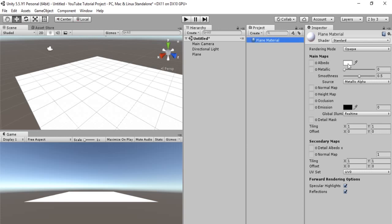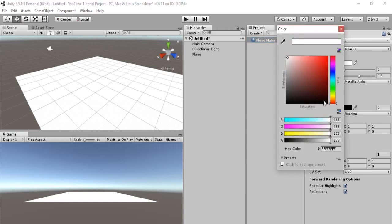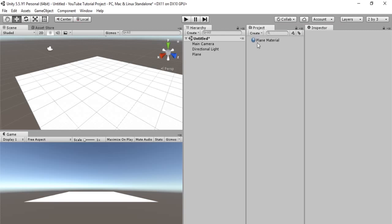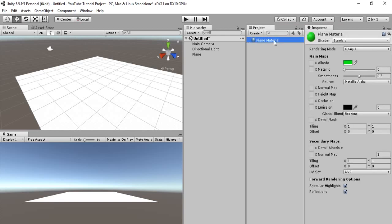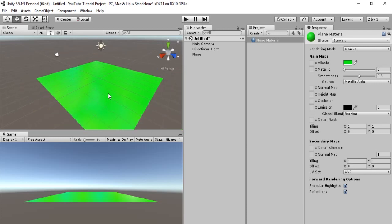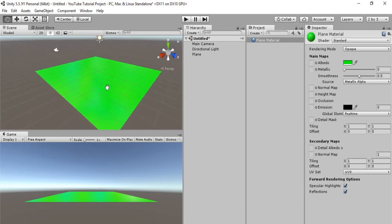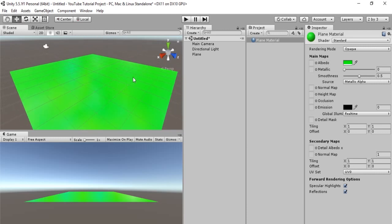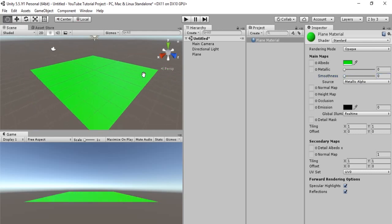And we're just going to change the color to something like green, possibly to represent grass. And we will select the plane material and drag and drop it onto our plane, so that we have a nice plane material. And just because it looks better, we will drop the smoothness to zero.